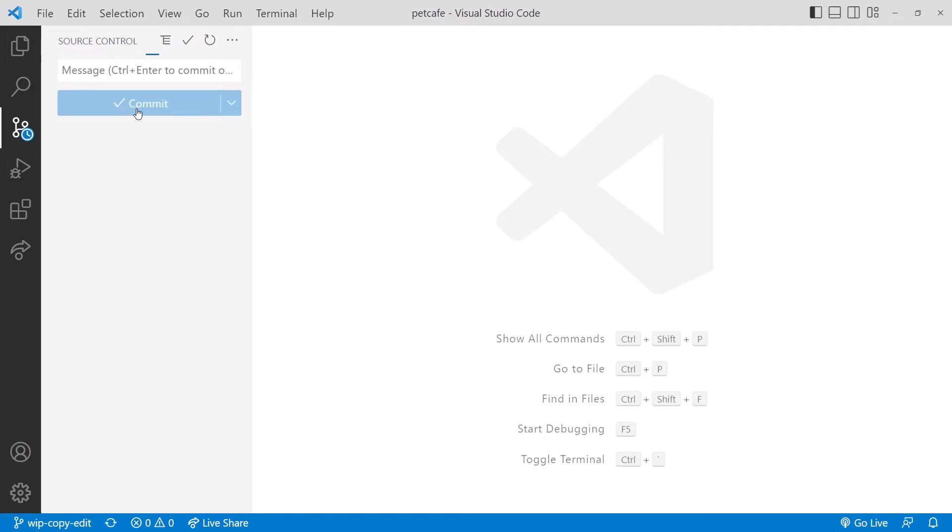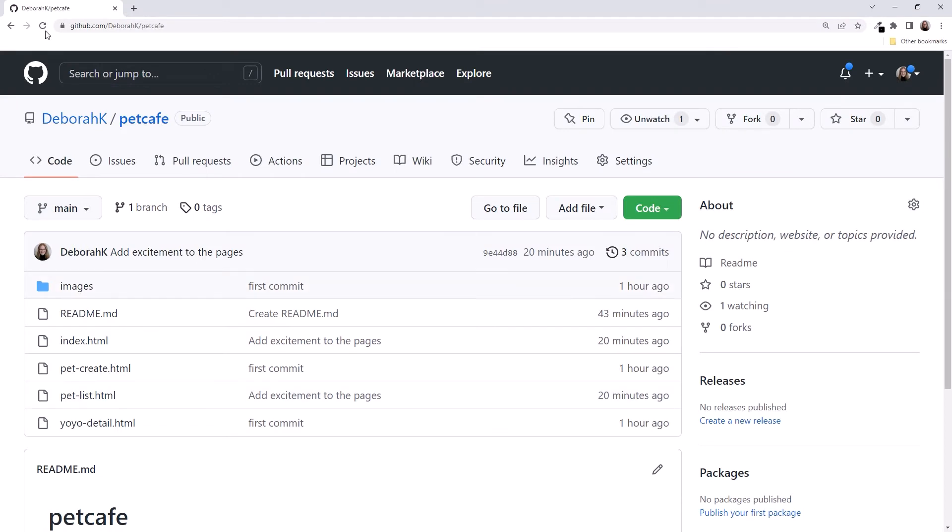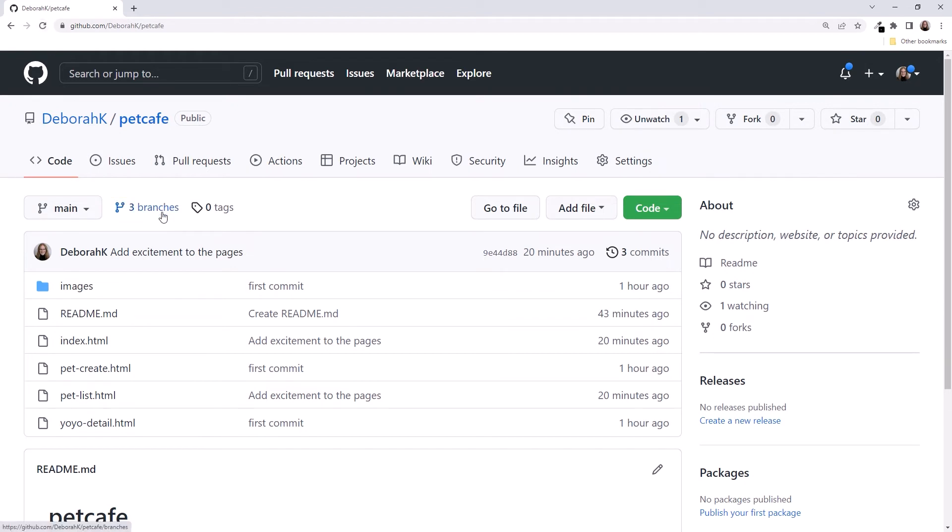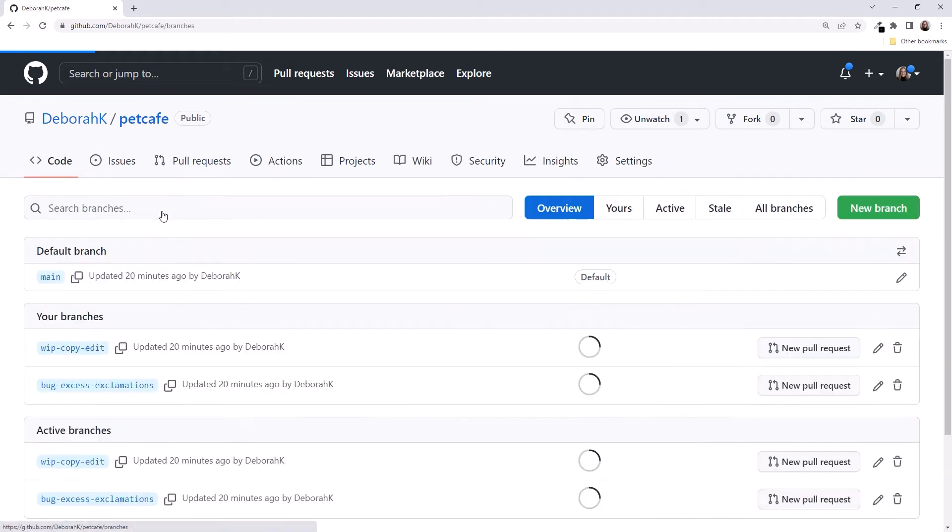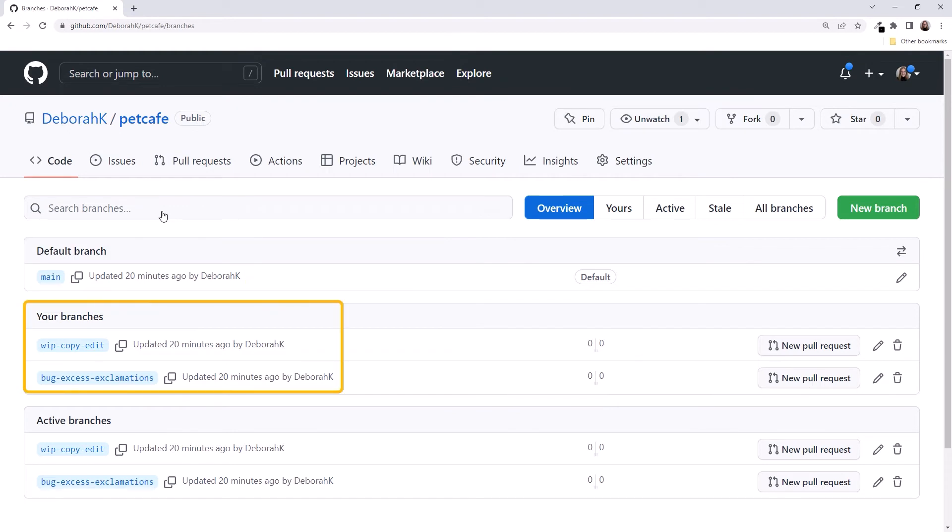That was fun! Want to see our branches? Bring up GitHub and refresh the browser. We see that we now have three branches. Click on the branches to view the details. The default branch is Main, our two branches are here, and they are both active.